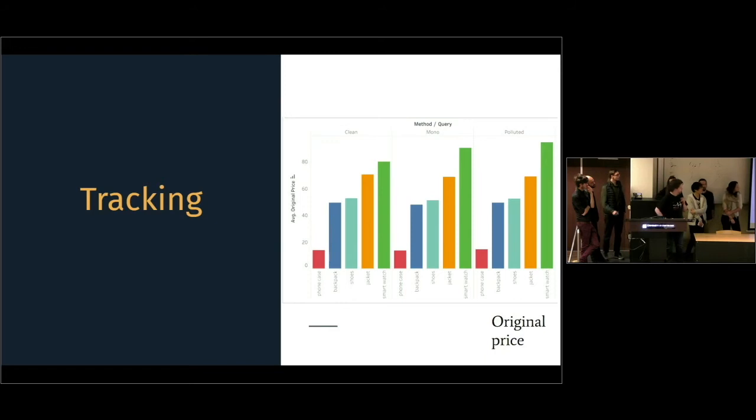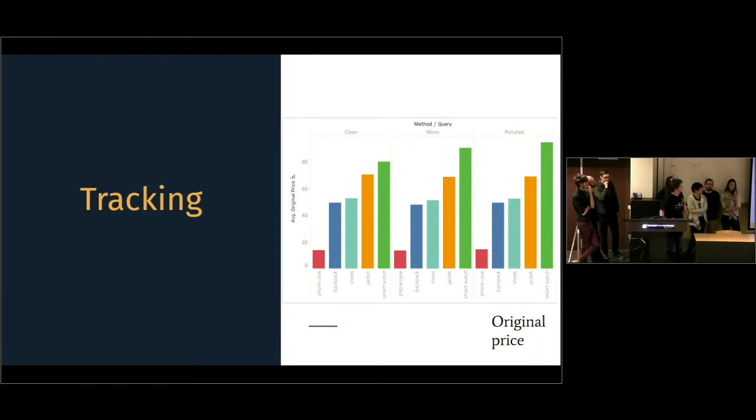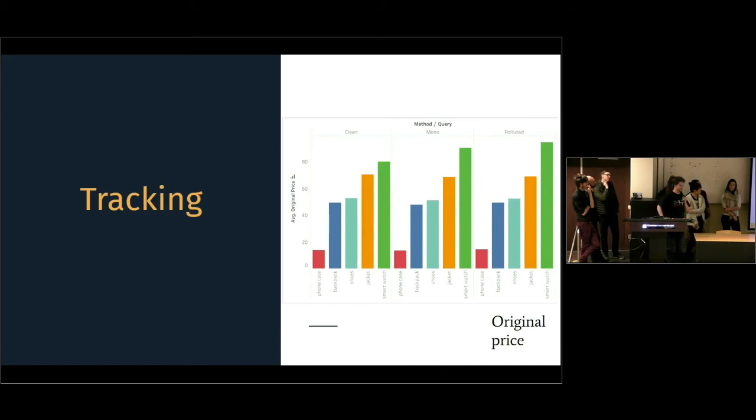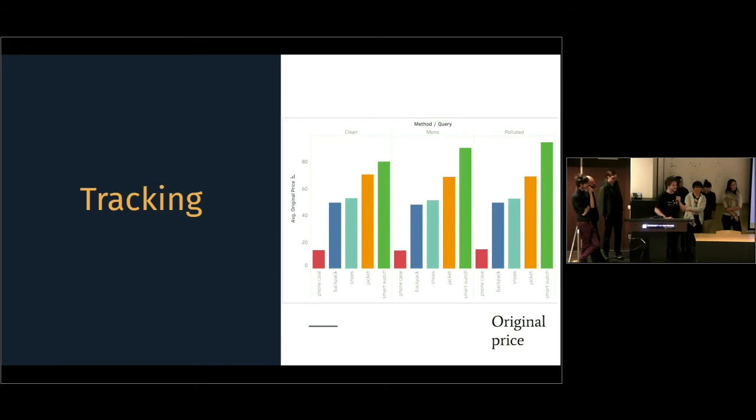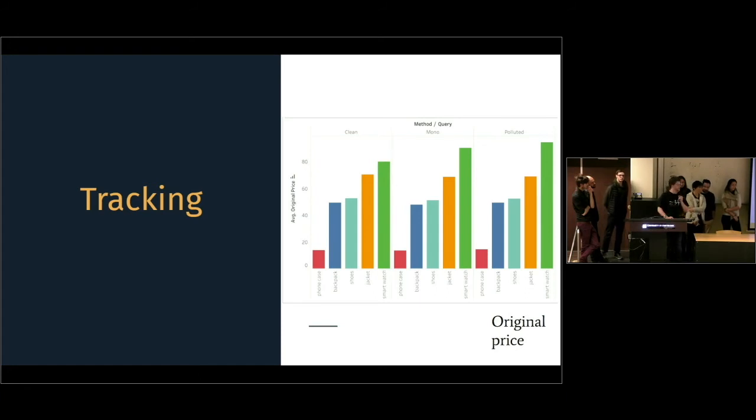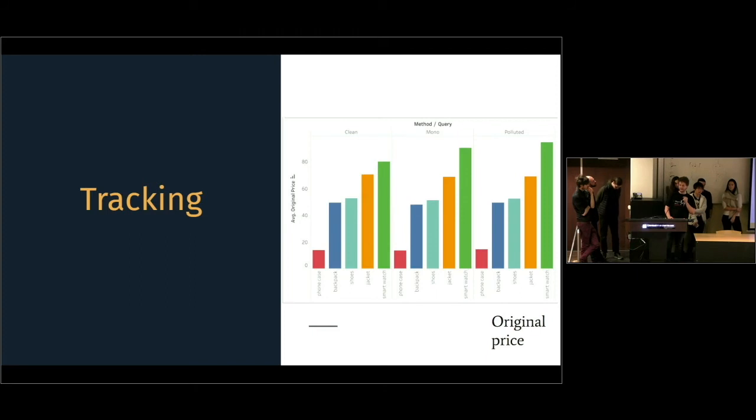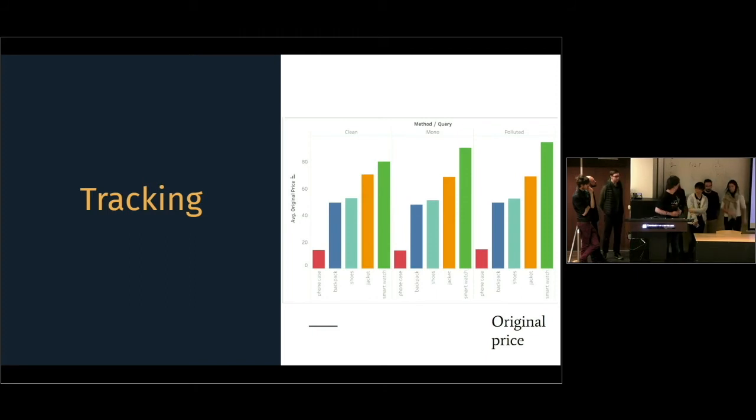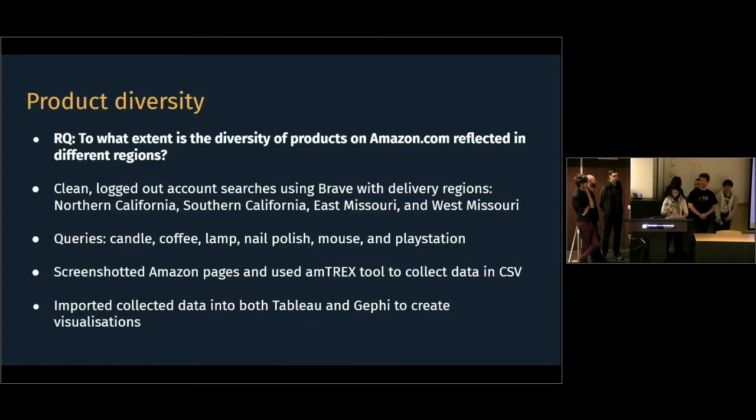In this graph, you can see our five different queries. And it's most significantly visible for the smartwatch query. On the left, you can see the clean data without any pollution. And on the right, the far right, you can see what happened after an hour of polluting our data. So, it's hard to draw conclusions from this, but what we can conclude is that it seems that the more data Amazon has of you, on average, the price of the products offered is slightly higher.